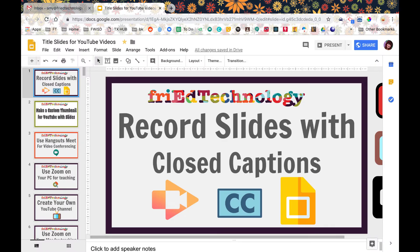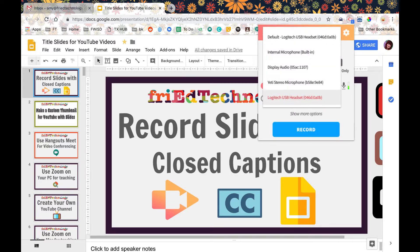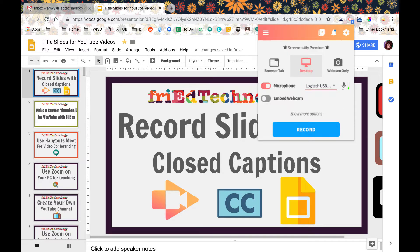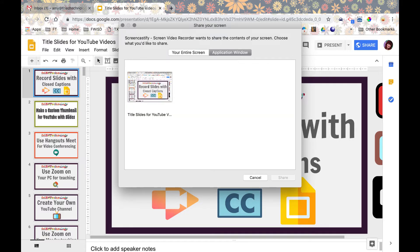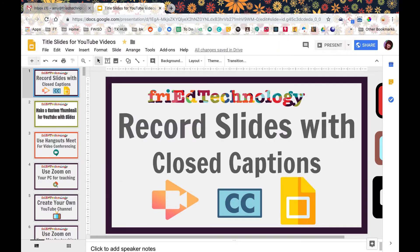As you can see I have got my slide presentation open and what I'm going to do now is start up Screencastify and start recording. In this particular instance it doesn't matter what microphone I'm using. I'm going to go ahead and record just this application window where I've got this open and I'm going to go ahead and start my recording.